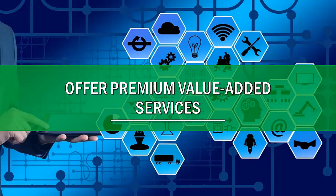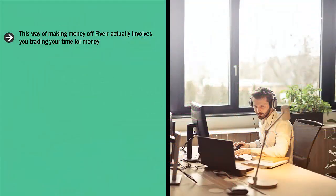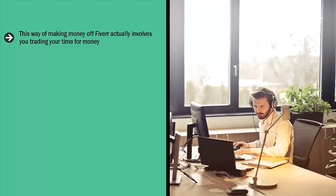Offer premium value-added services. This way of making money off Fiverr actually involves you trading your time for money. Don't get upset, don't finish this training just yet. Give me a chance to explain the big difference is you pick higher premium services.